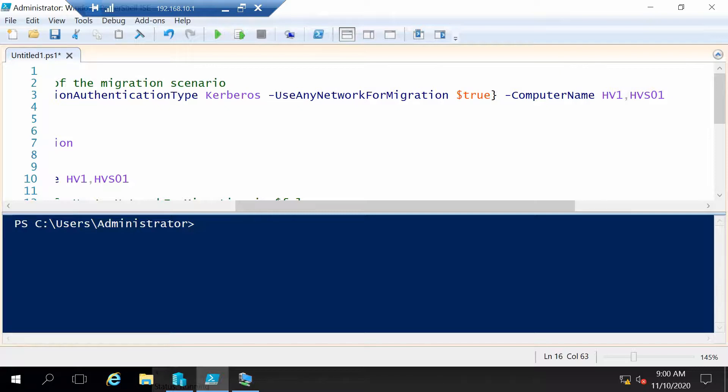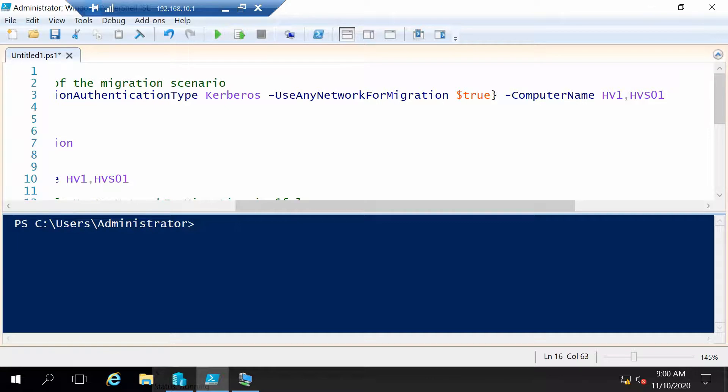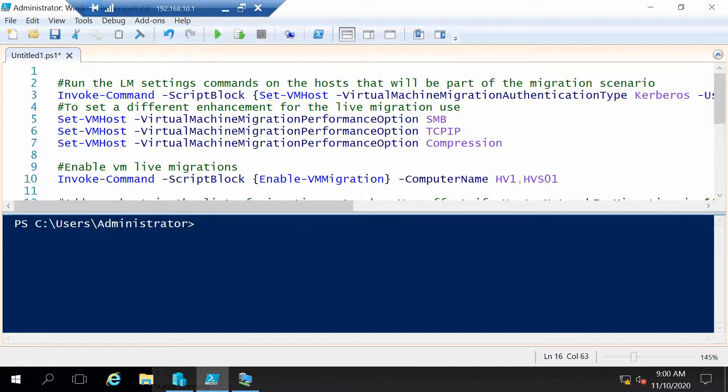I will configure it to use any network that is available since we only have one network card and I will run this command on our two Hyper-V hosts.